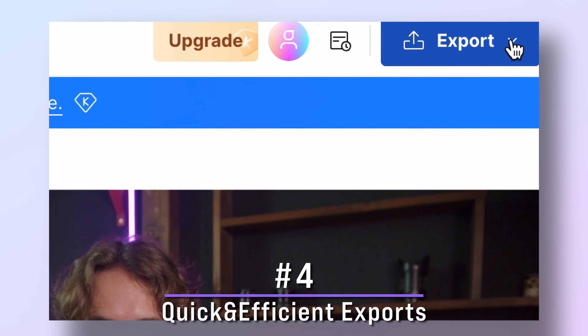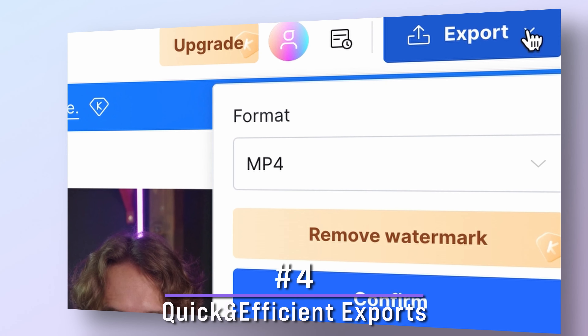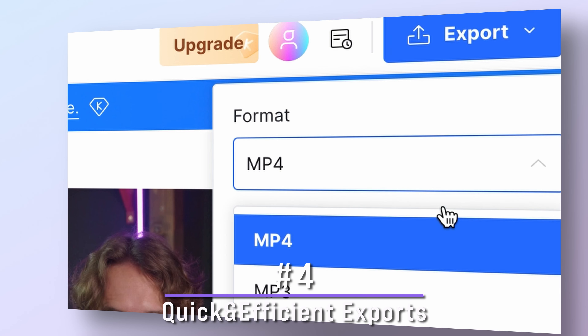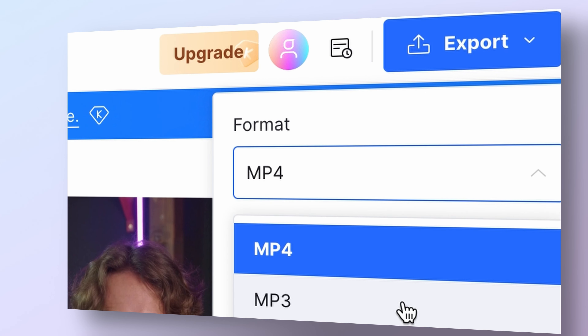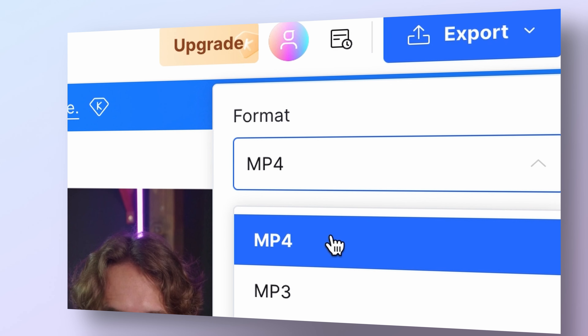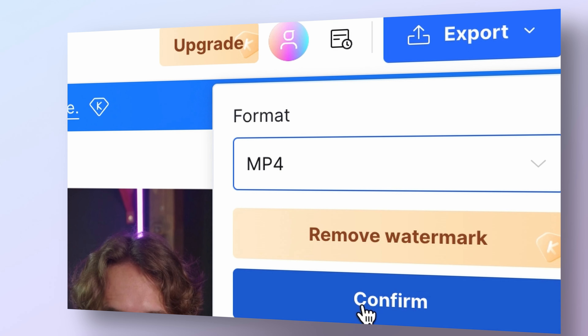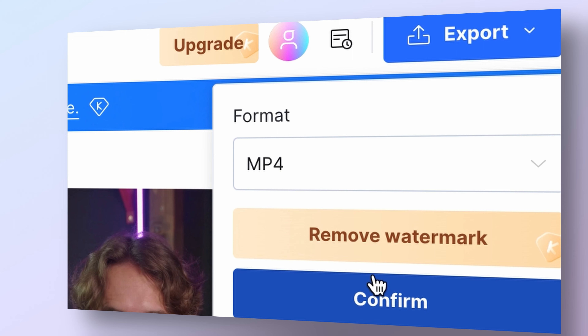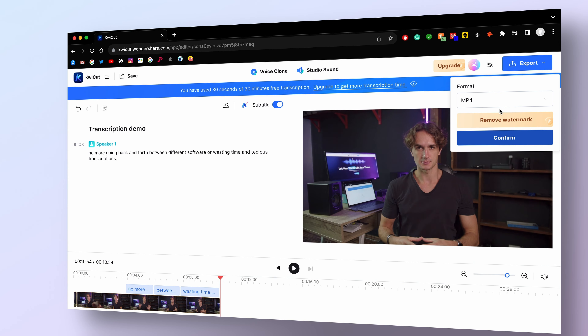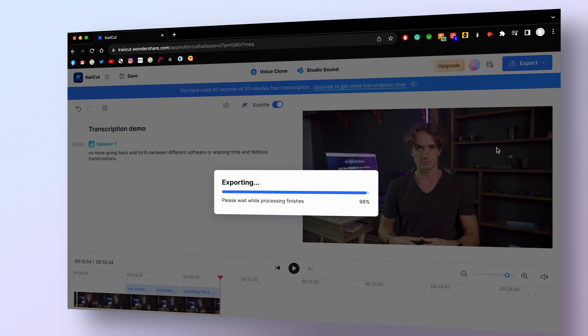Last but not least, Quikot understands the importance of quick and efficient exports. You can export your edited videos in a variety of formats and resolutions tailored to your specific needs.